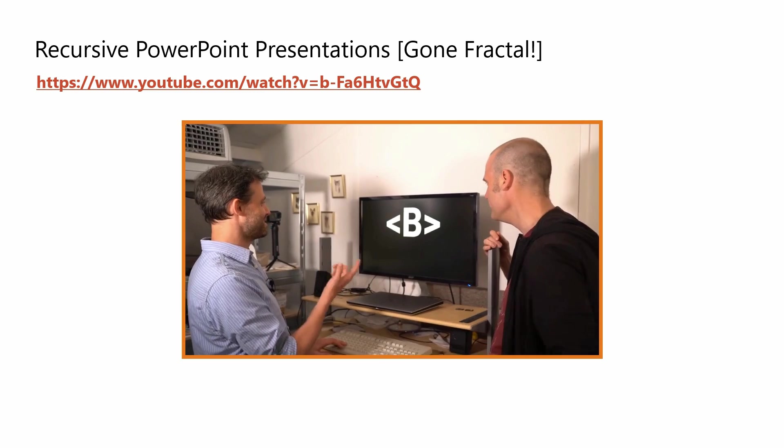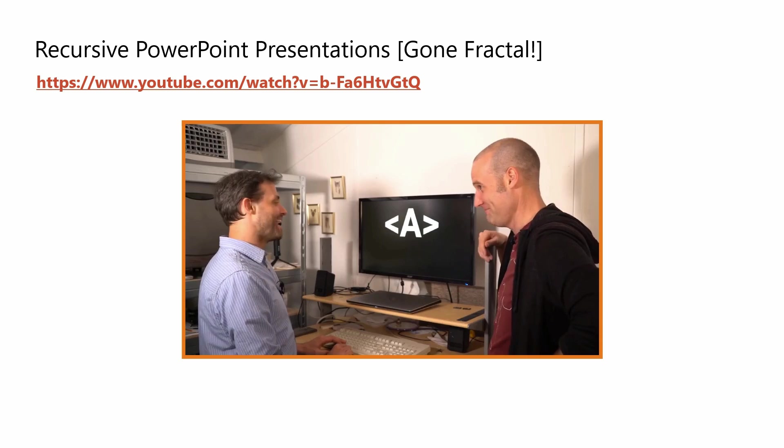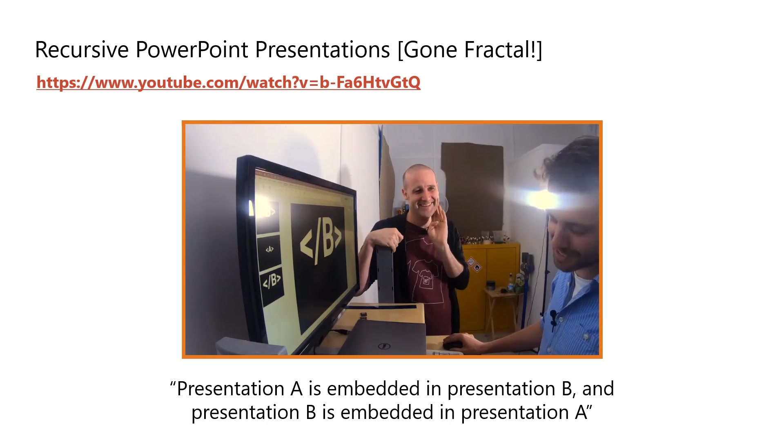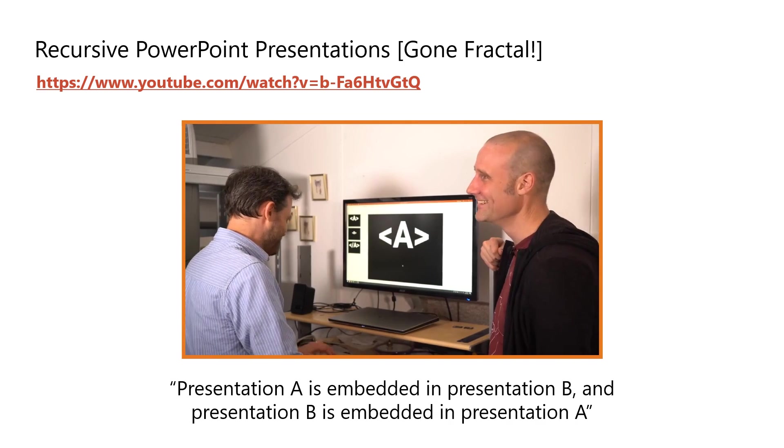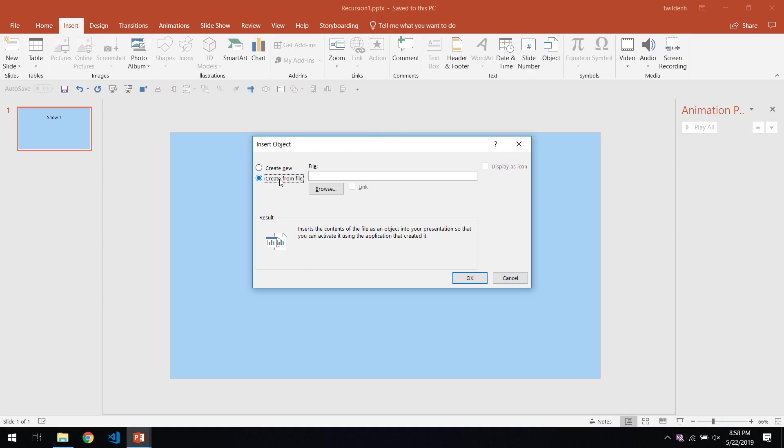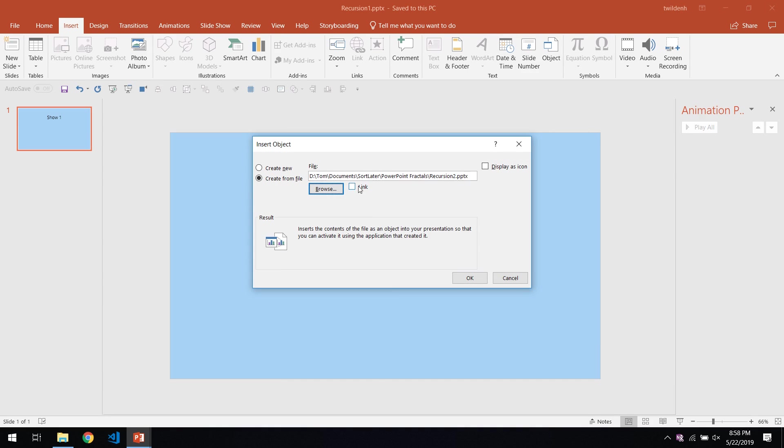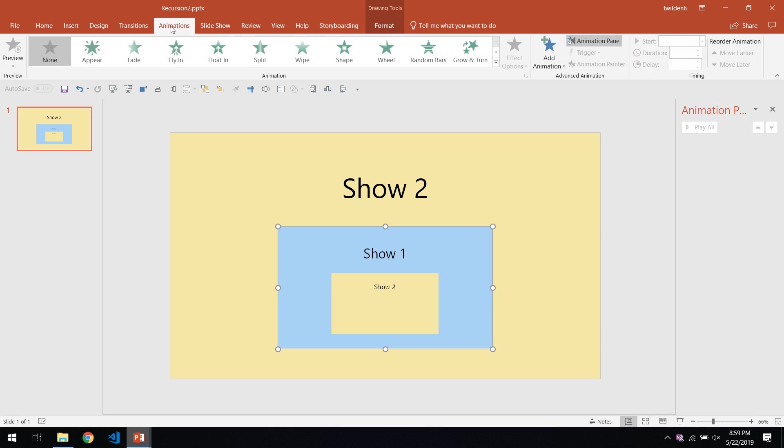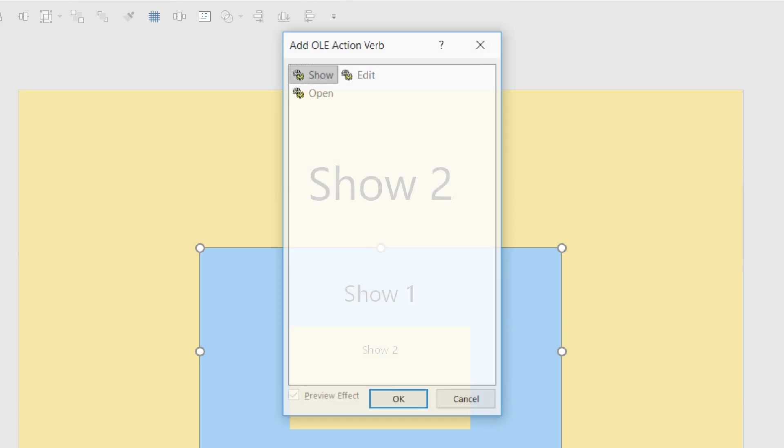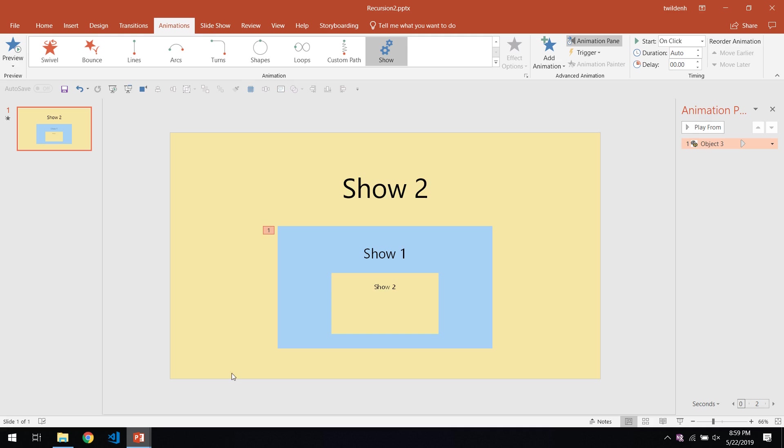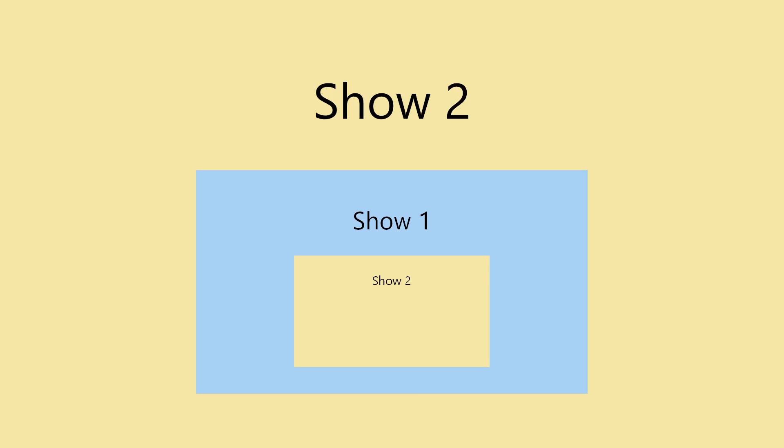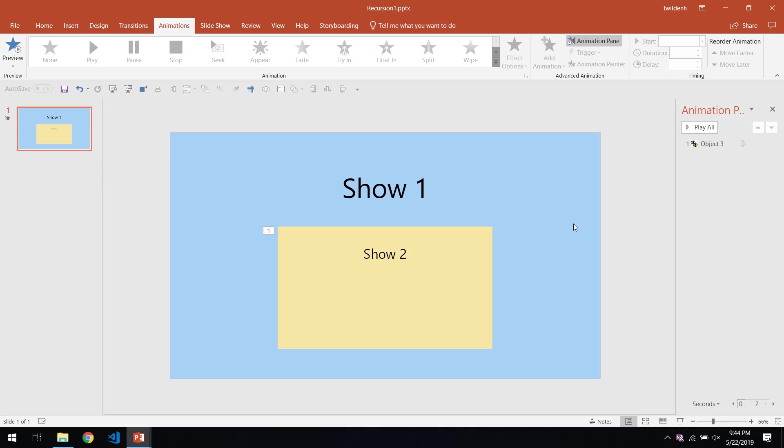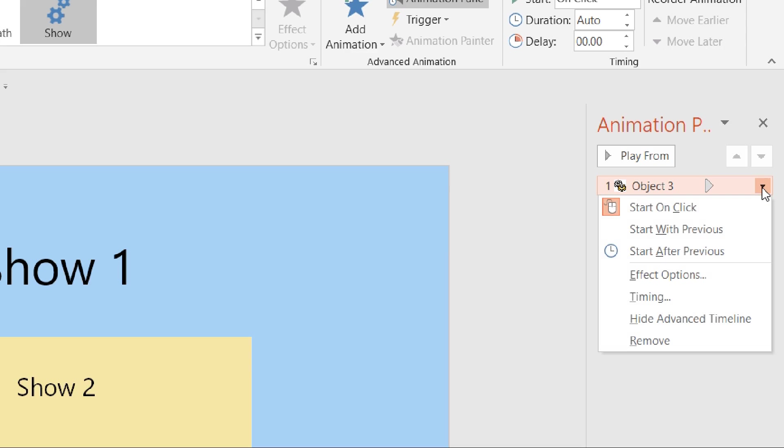However, watching Matt Parker and Steve Mould's video did give me an idea. Presentation A is embedded in Presentation B, Presentation B is embedded in Presentation A. They show how an embedded PowerPoint can be automatically launched as part of an animation sequence. By embedding two presentations into each other, they create an infinite presentation that gets increasingly nested with each click. In theory, such a presentation would continue indefinitely, until the stack of PowerPoints finally fills all the computer's available memory. But with a little modification, we can do better than just theory.